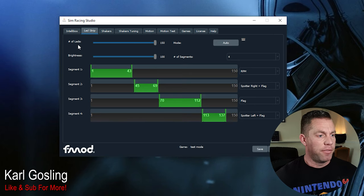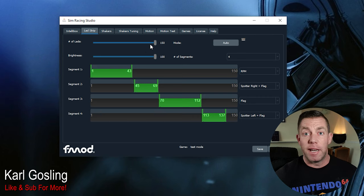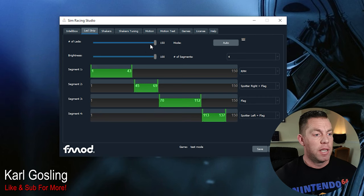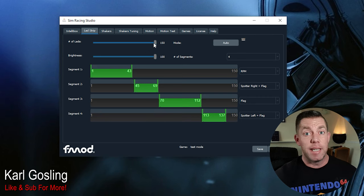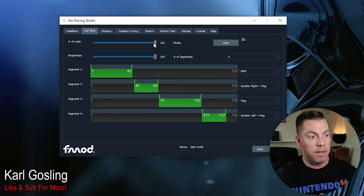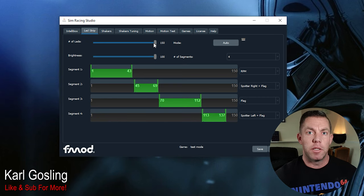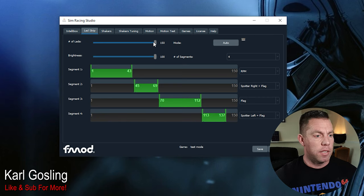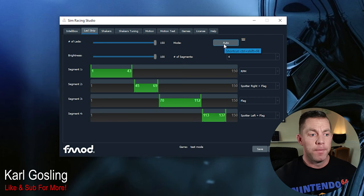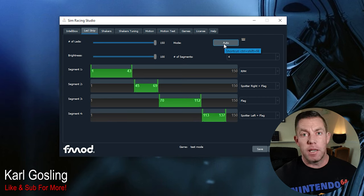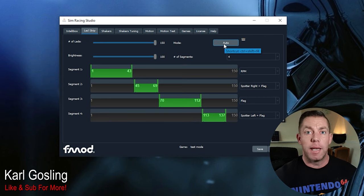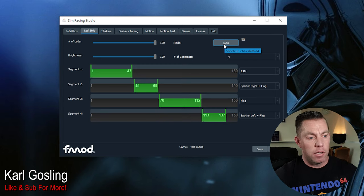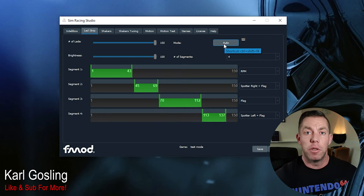The very first slider, number of LEDs, is pretty self-explanatory. If you've got the 150 LED kit, choose 150 and adjust it according to what you've got. Over to the right of that is your mode. Automatic means it will automatically detect what game is running and load up the profile that you've got saved for that.